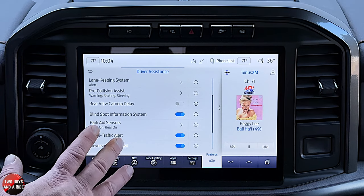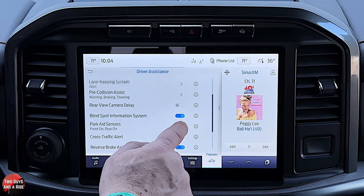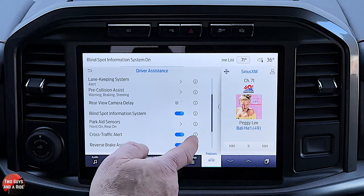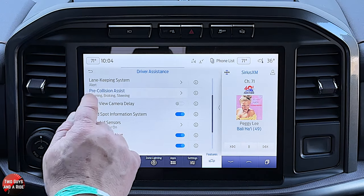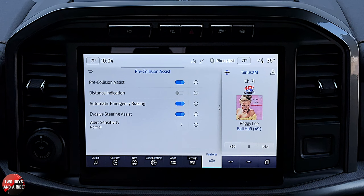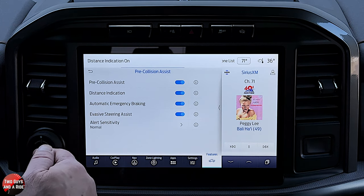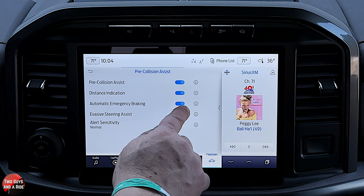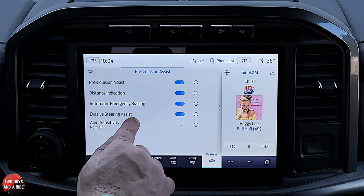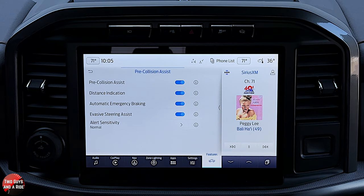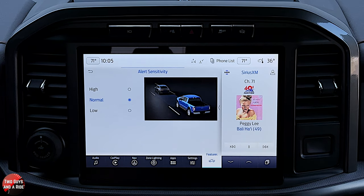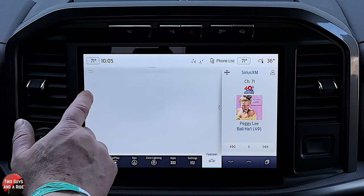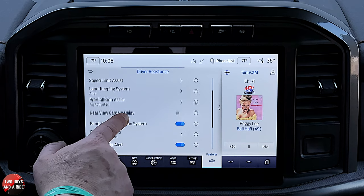Let's talk about the safety systems. There are two varieties: a simple on/off, or ones with an arrow indicating choices. Pre-collision assist, for example, has options to turn the whole system on or off, toggle a distance indication on your dashboard, enable or disable automatic emergency braking, and turn on evasive steering assist — which makes steering easier if you suddenly need to make a sharp turn. You can also adjust alert sensitivity to high, normal, or low based on personal preference. There's a huge list of safety features available.